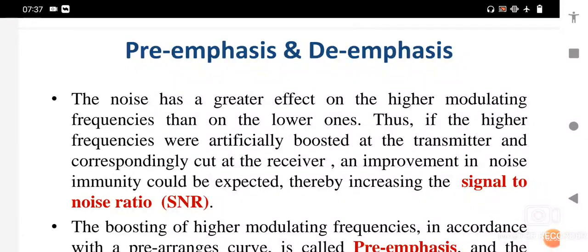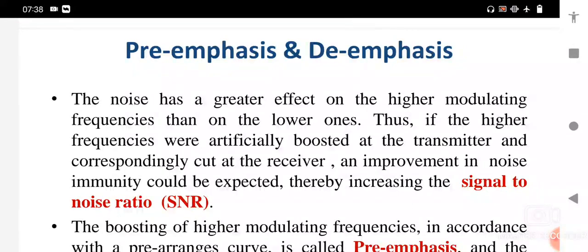In frequency modulation, noise has a greater effect on higher modulating frequencies compared to lower modulating frequencies. This effect can be reduced by increasing the value of modulation index beta for higher modulating frequencies.